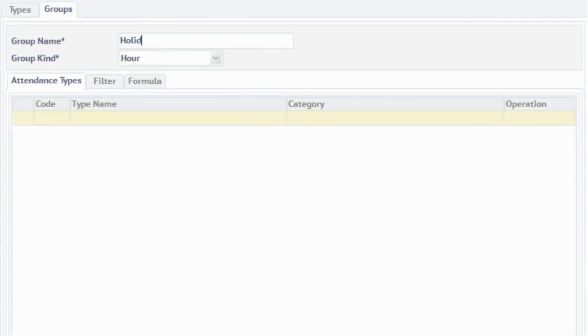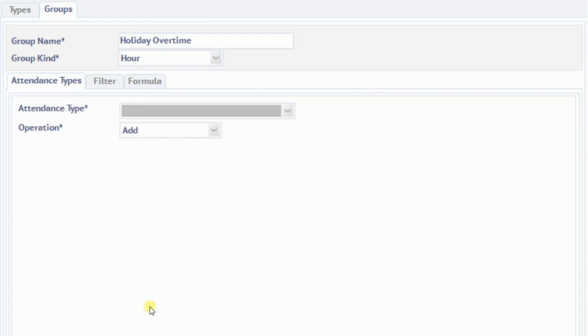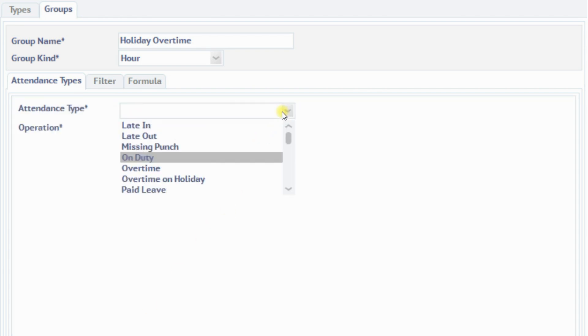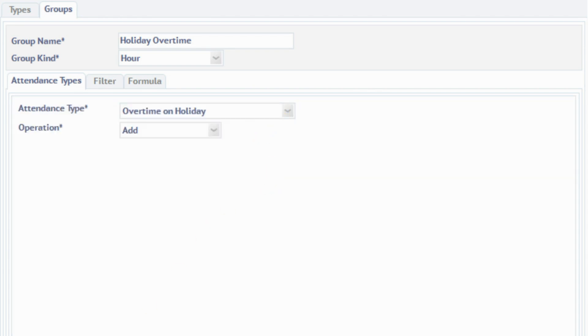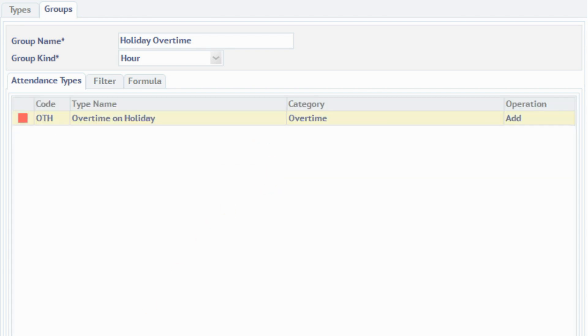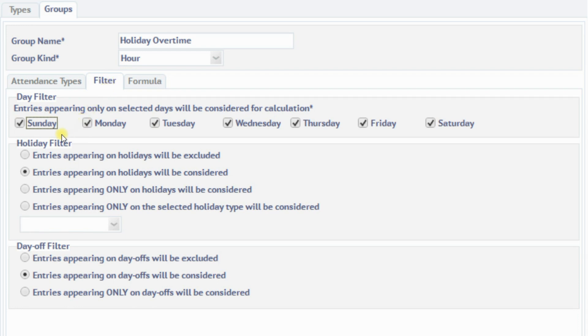The fourth attendance group, called Holiday Overtime, calculates the hours of work done on holidays, which is to be paid at 2.5 times the hourly rate of the employee.